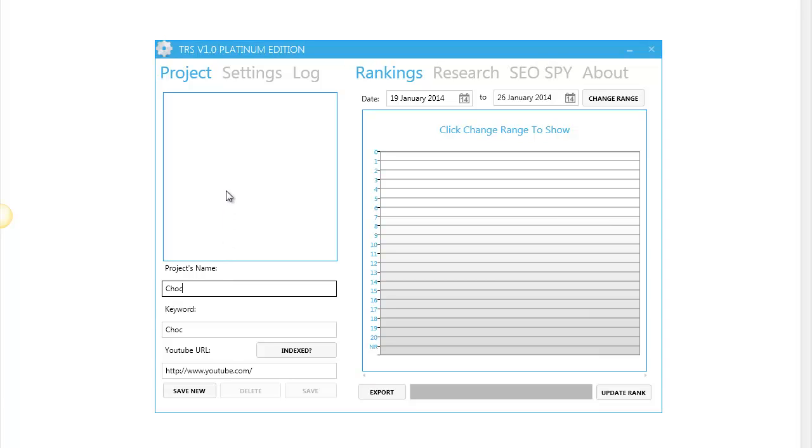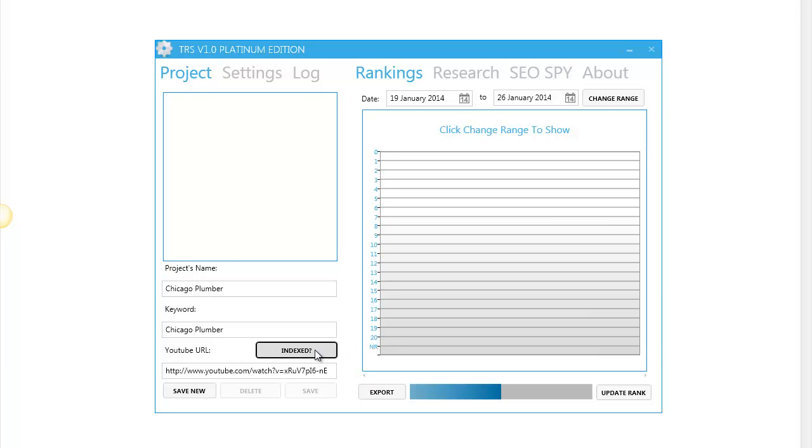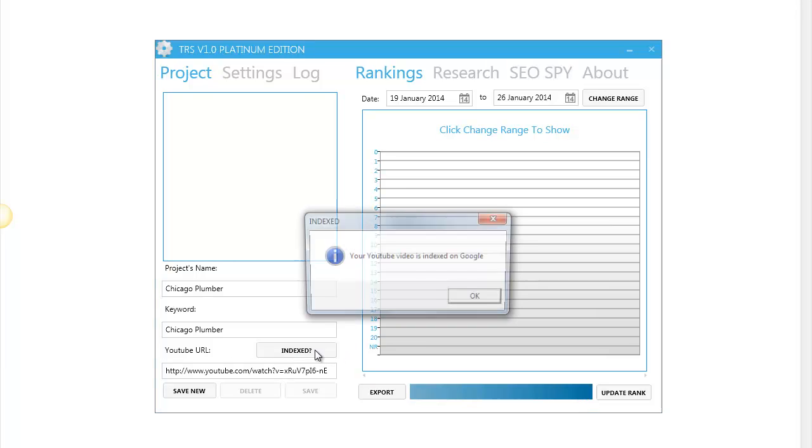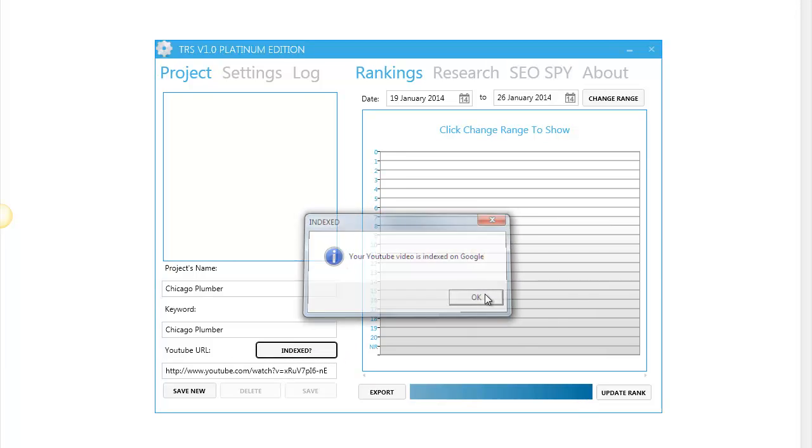First we choose a project name. As you can see, the keyword is the same as the project name. It was filled in automatically. Then we add our URL and we need to be sure that the URL is indexed. Click on indexed and yes, it is indexed.